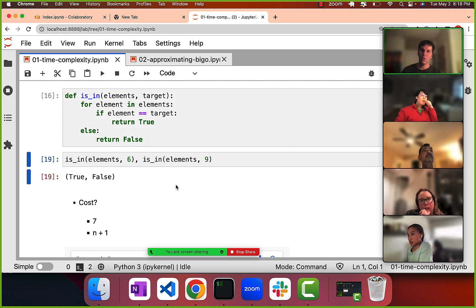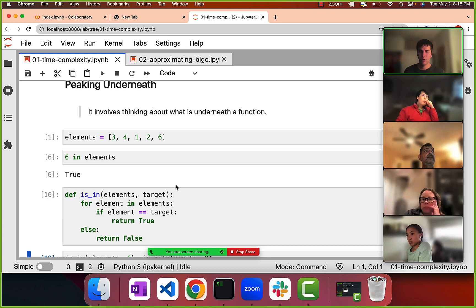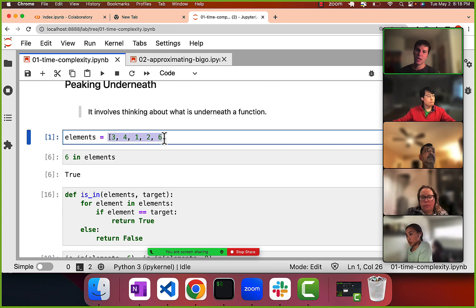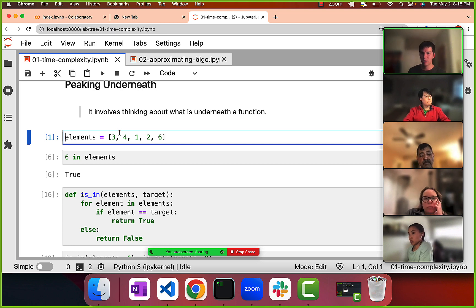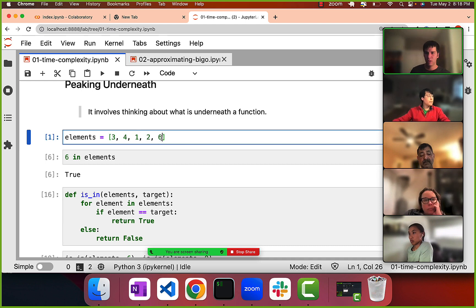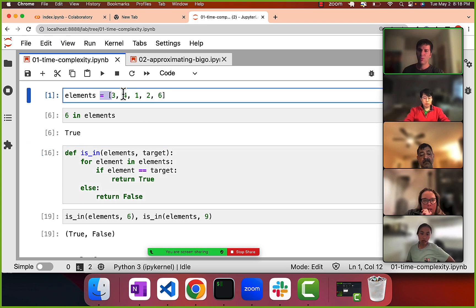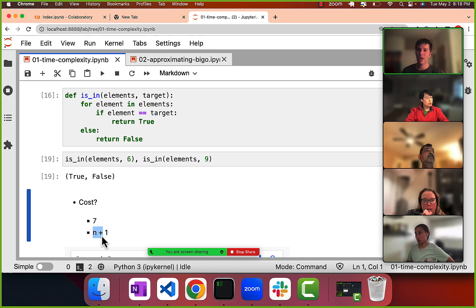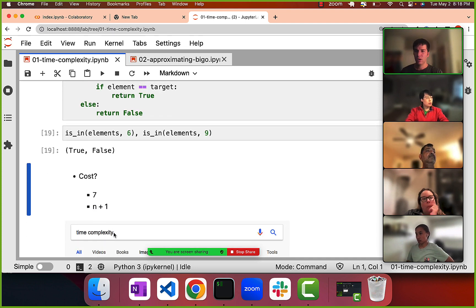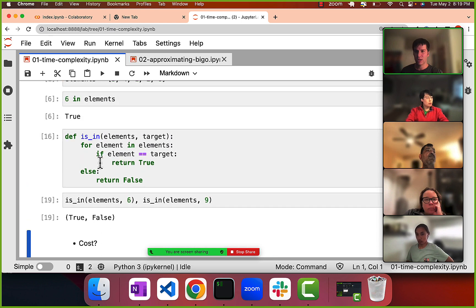When thinking about the cost of something — how long it takes — we normally express that in terms of the size of the data set, because typically the larger our data set, the more costly an operation is. We want to see how our procedure performs with respect to any size data set. So we express it in terms of n, and the cost here is n plus one.